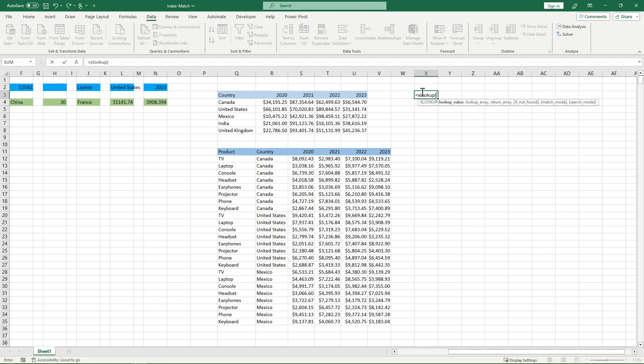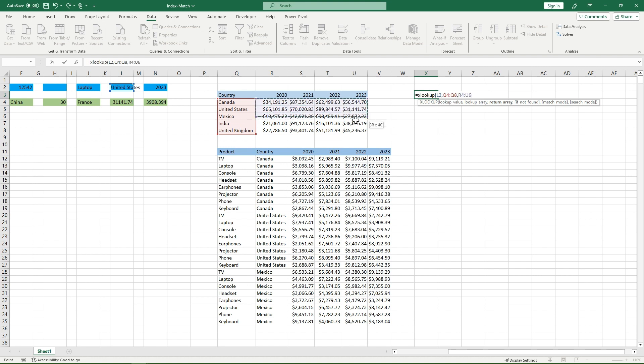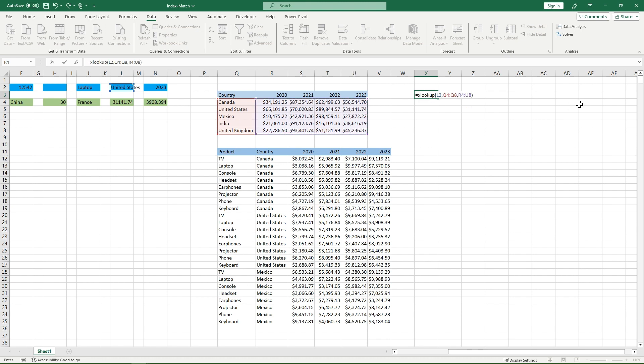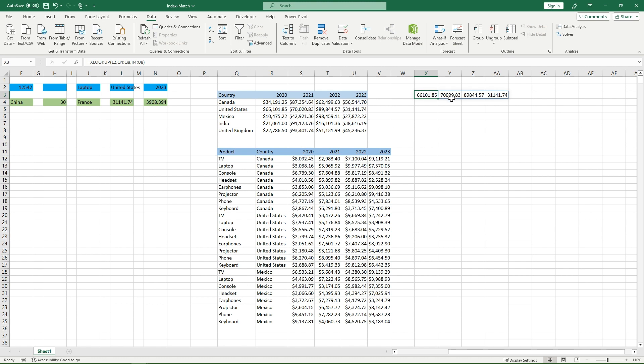It's because if I have my lookup value, let's just say the United States here, and then I choose my lookup array, which is my country. And then my return array. For my return array, I can actually choose multiple cells. So I can choose this whole revenue section here. There's also if not found match mode, search mode, I'm not going to go into that right now. And if I finish my xlookup, this will actually give me all of the numbers I need. It will give me my 66,000 all the way to my 31,000.